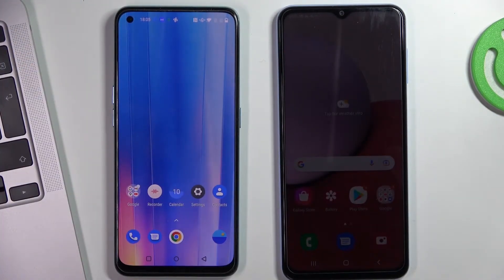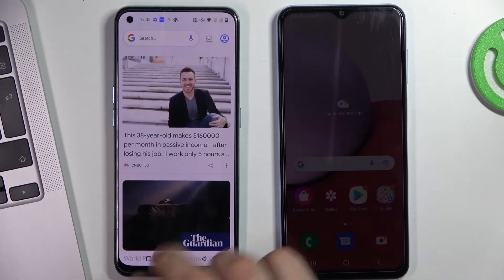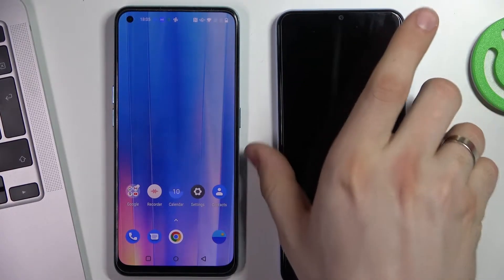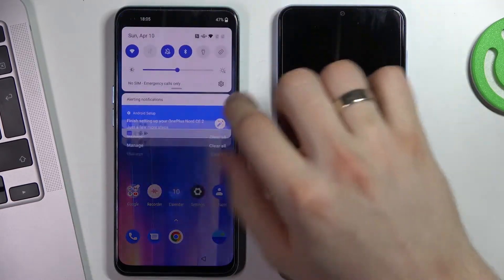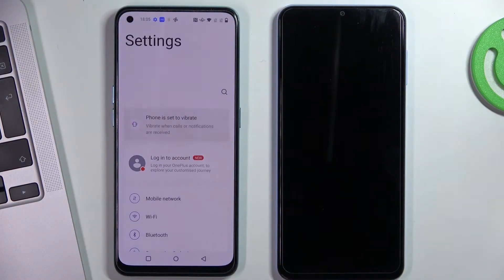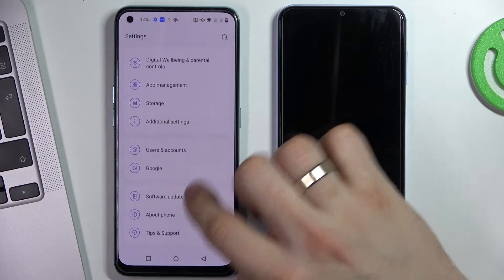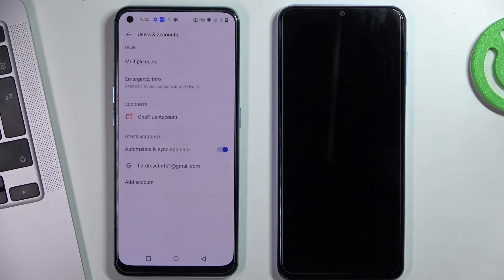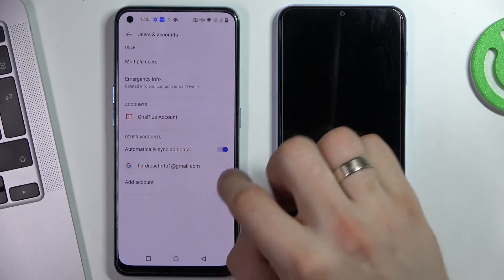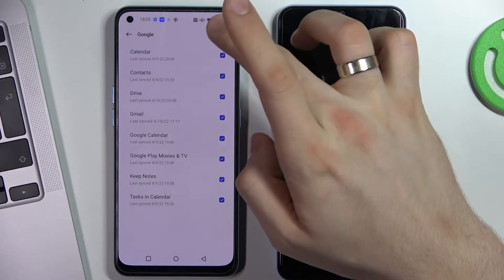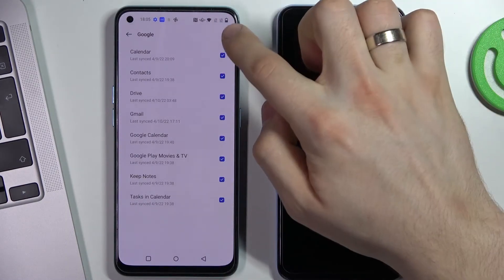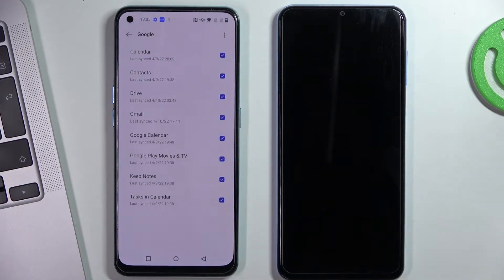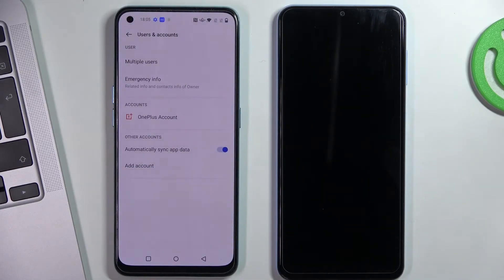To do it, firstly you need to log out of all Google accounts on the child's device. Open settings, scroll down, find the users and accounts button, click on it, choose the account to delete from this device, click on the function button, click remove account, and remove account.